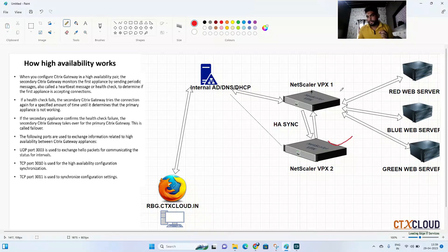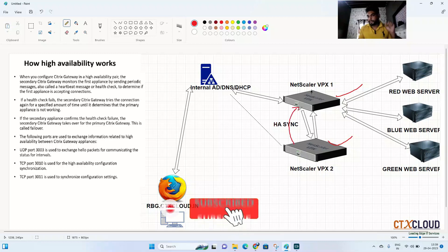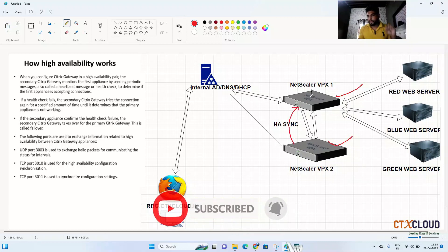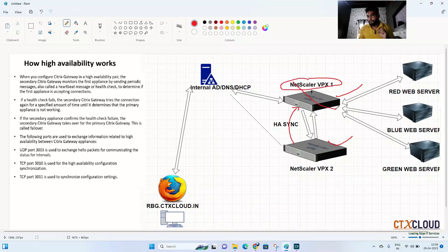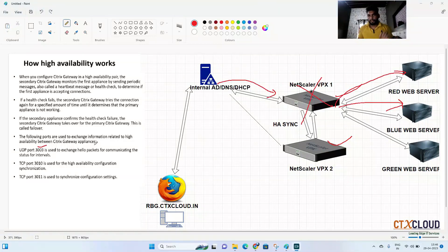When we configure two NetScalers in HA pair mode, the secondary NetScaler continuously sends hello packets to the primary NetScaler to monitor its health. Whenever the primary NetScaler goes down, the secondary automatically acts as the primary — this is called failover.